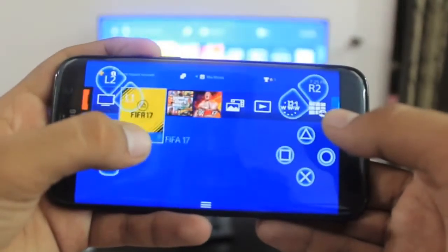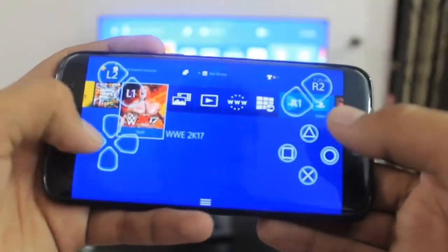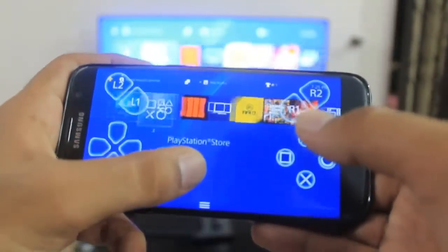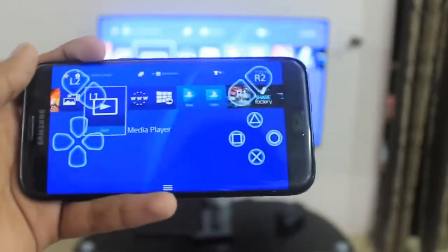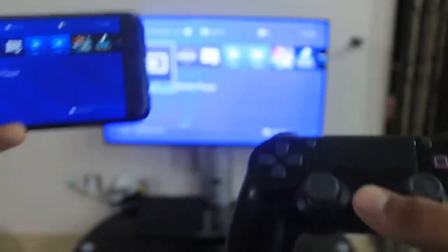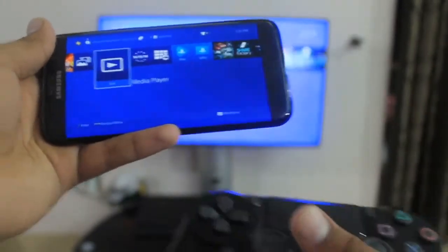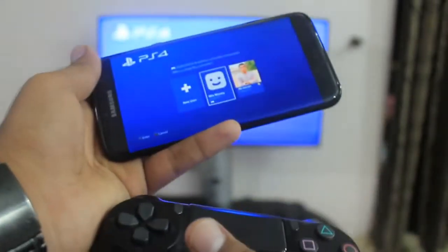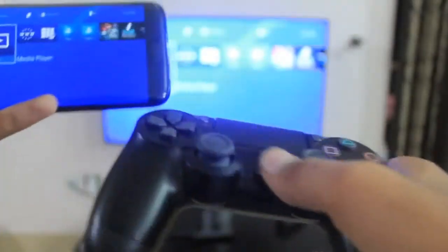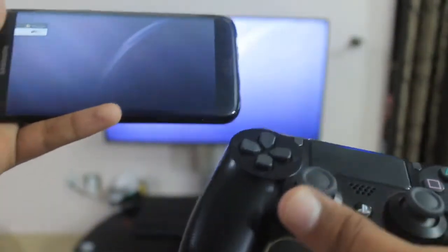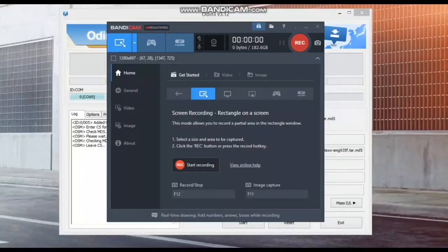Hey, what's up people! Today I am going to show you guys how you can get remote play version 2.0.5 on any Android device. I know you all are curious about remote play — I already tried it with many different steps but was unable to get it on my phone. But after a lot of hard work, I finally have remote play on my Android phone, and I will show you how.